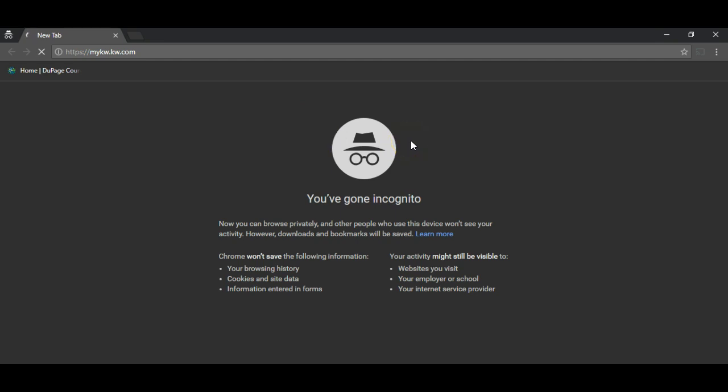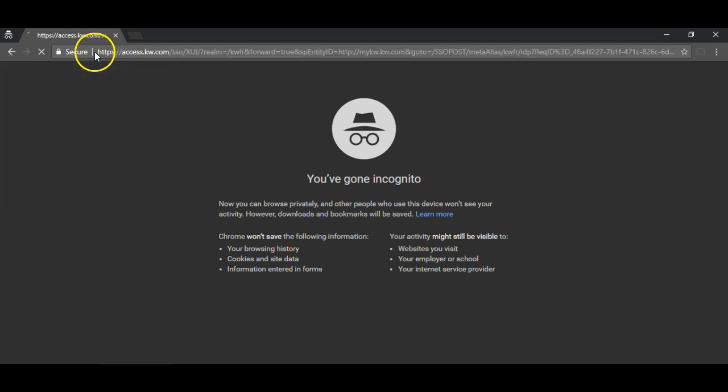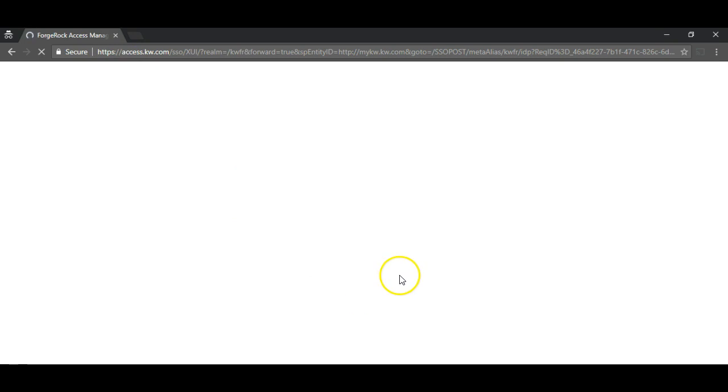When I get here I'm going to enter my mykw username and password, and it's very important that we're not at onelogin.mykw.com otherwise this will not work properly.